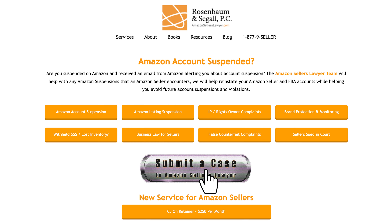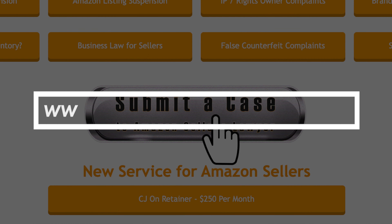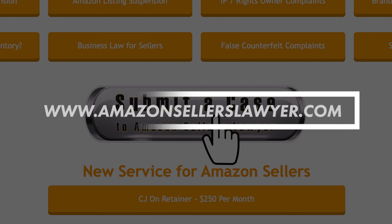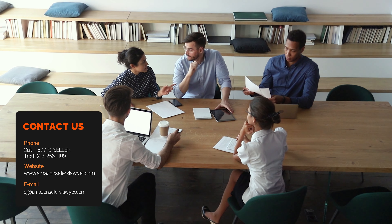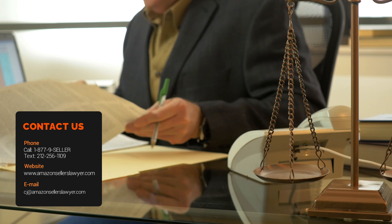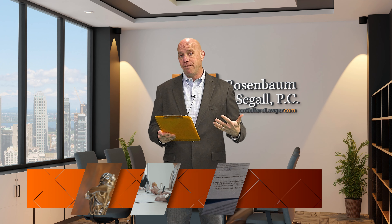The Amazon seller that hired us — they hired us by using the case submission button at AmazonSellersLawyer.com. They submitted their case to us, got a call back right away from our client relations team, and hired us to write a plan of action to submit to Amazon. And the first plan of action worked — first swing at the plate.